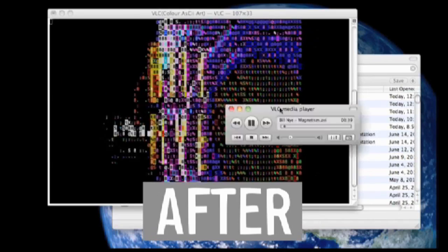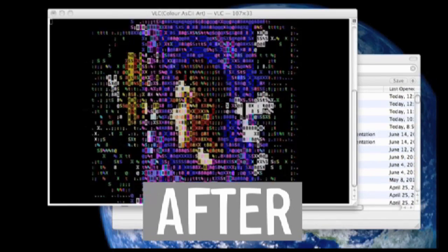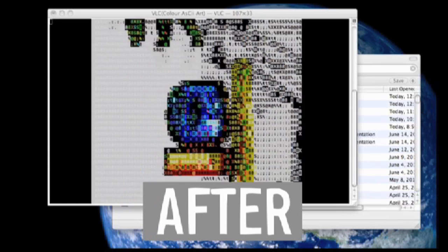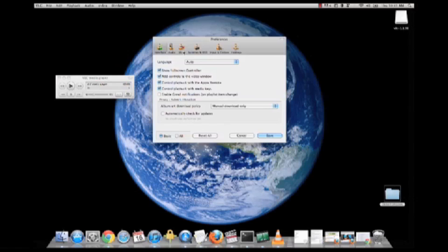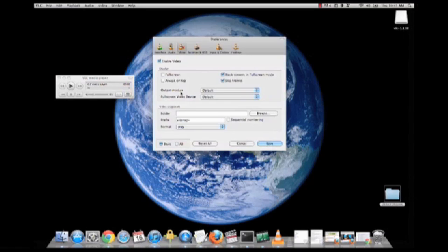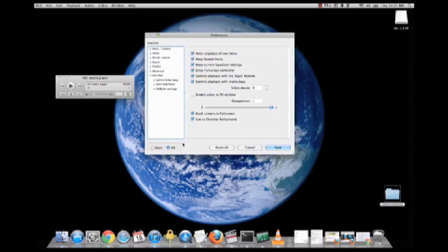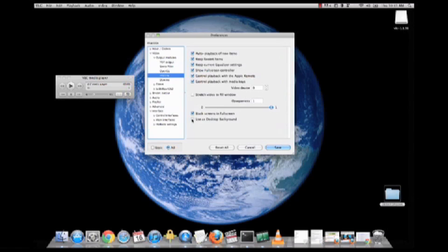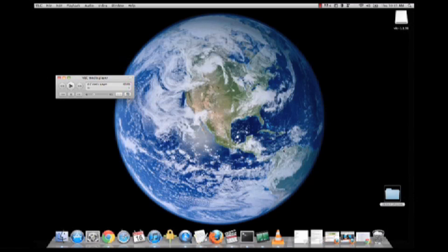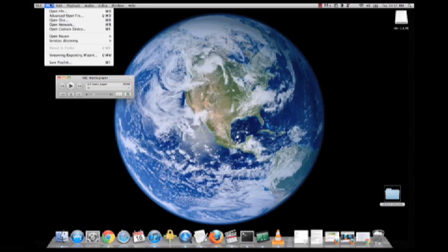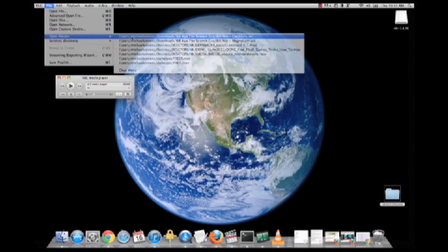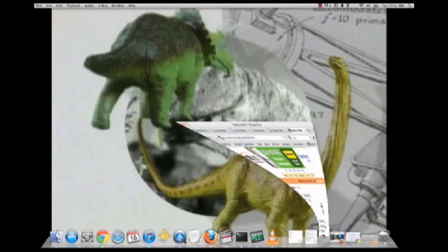I can also make my wallpaper, my desktop wallpaper, animated and move. Go to Preferences, Video, All, and under output module, you'll find Use As Desktop Background. Ta-da! Now I can work right on top of Bill.